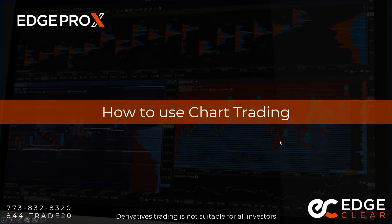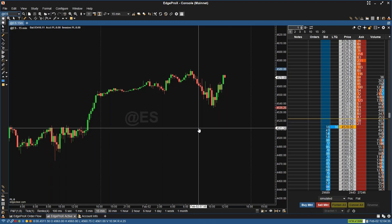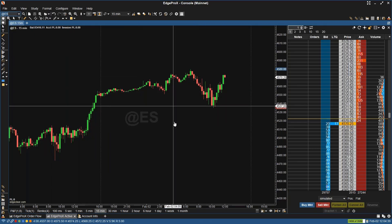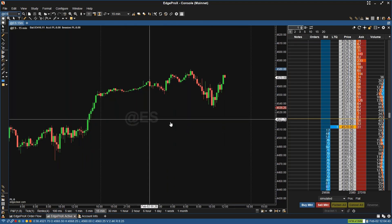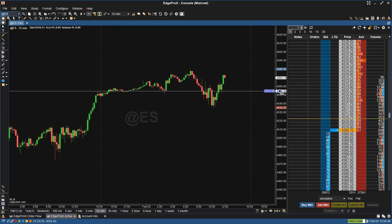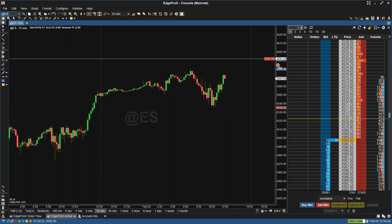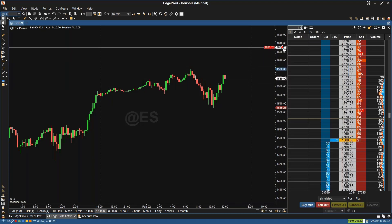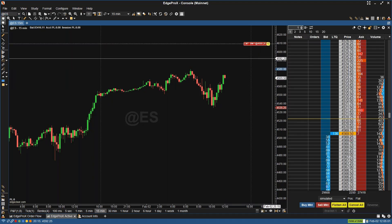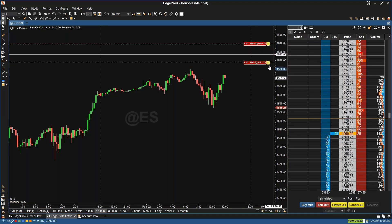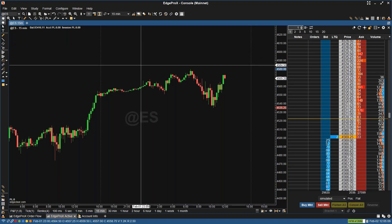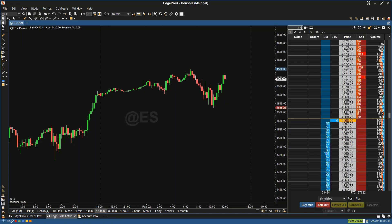The subject for the day is how to use chart trading in EdgeProX. Some people, when they're trading, like to click in orders directly from the price axis or directly from the chart. I'll be showing you how to do this and some configurations you may find helpful when trading from the chart. As you can see here, this is EdgeProX on my active tab — this is the ES continuous contract symbol.